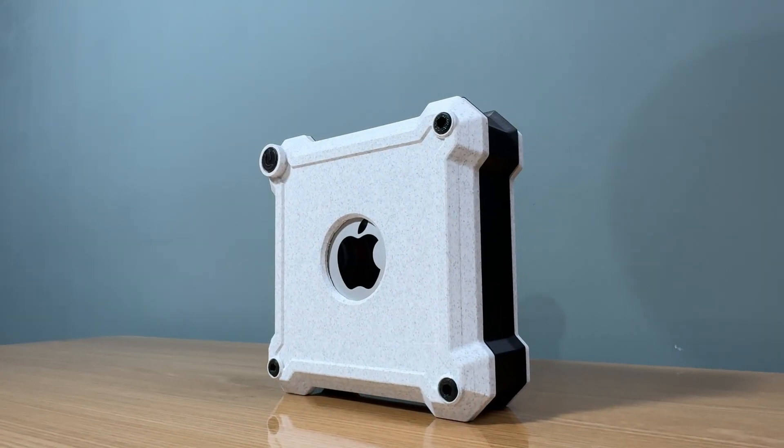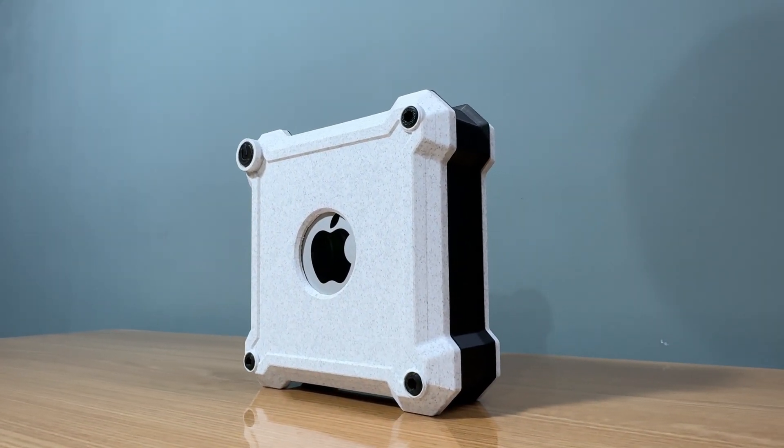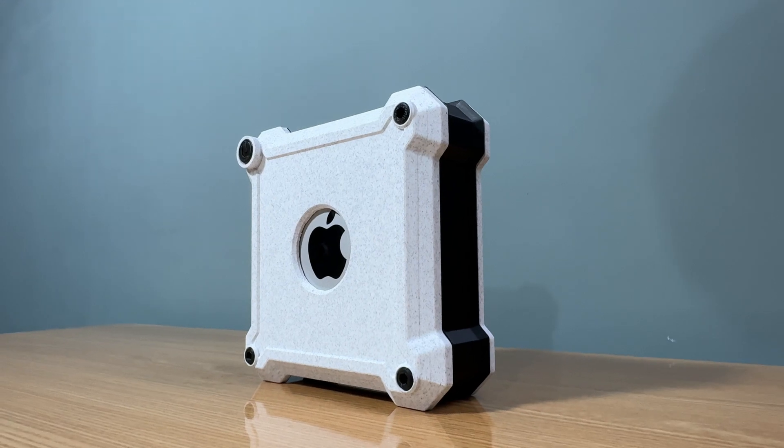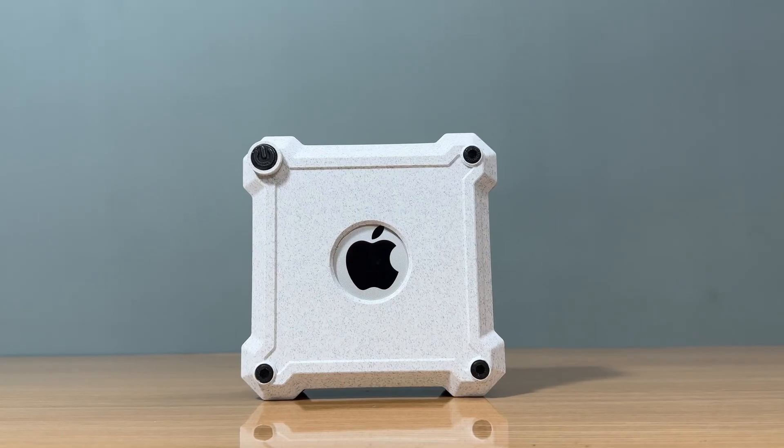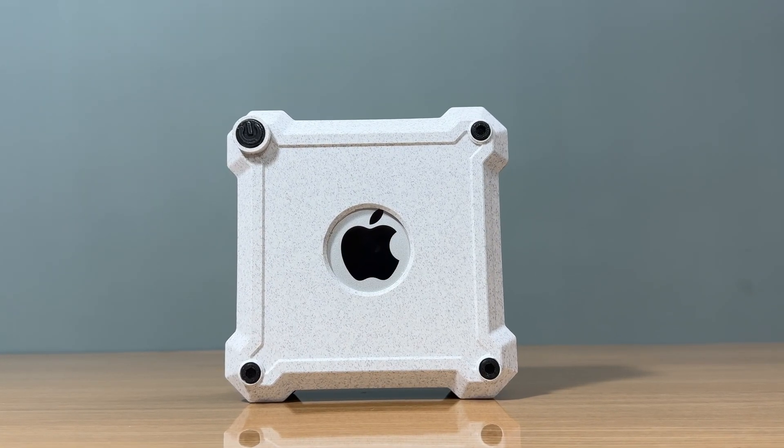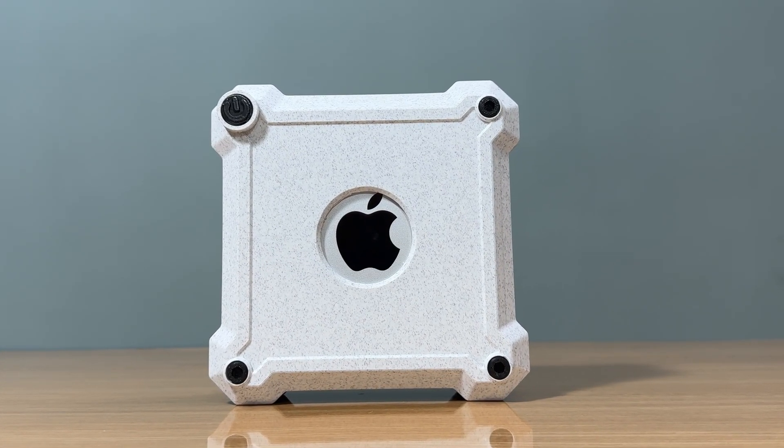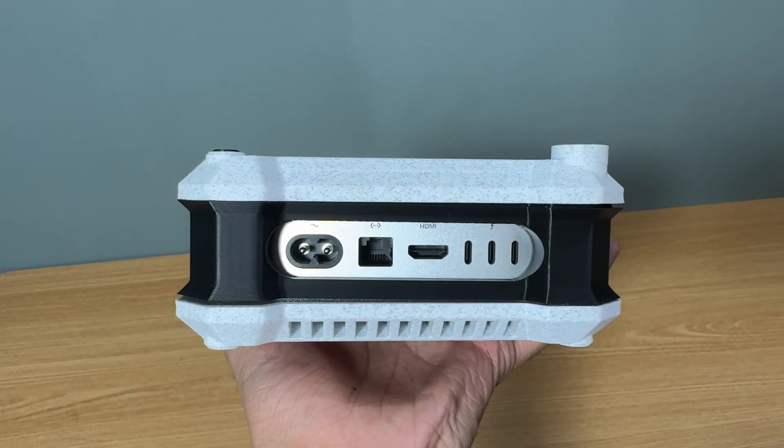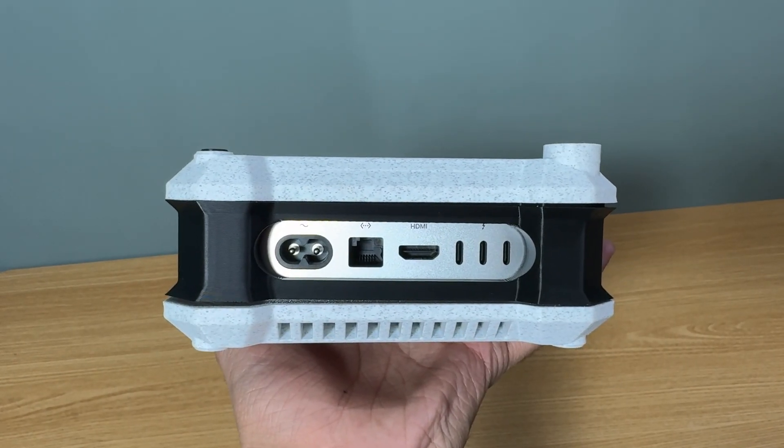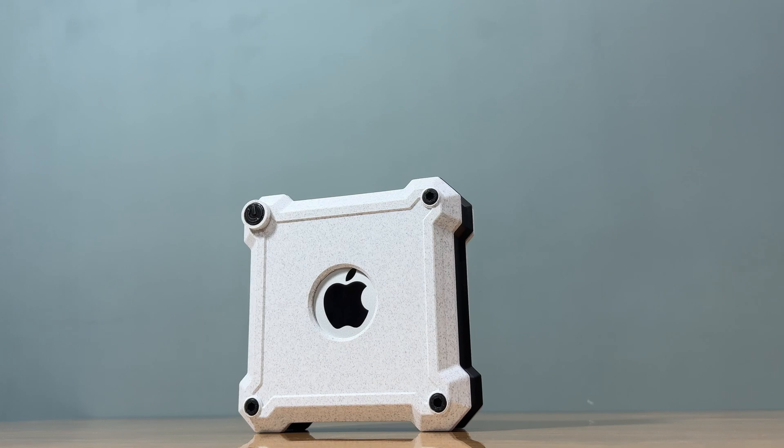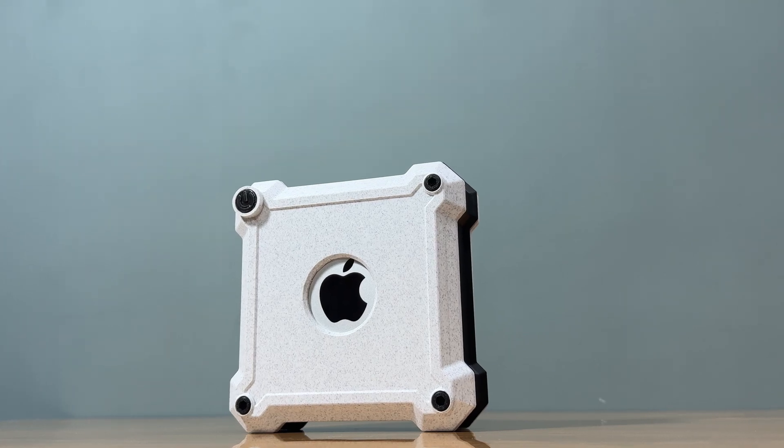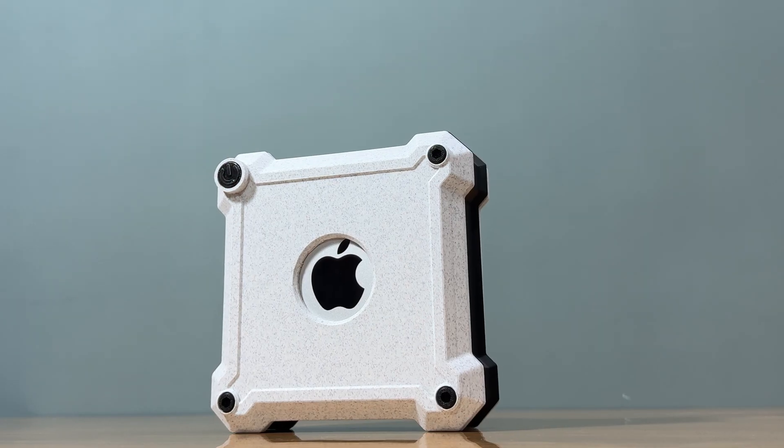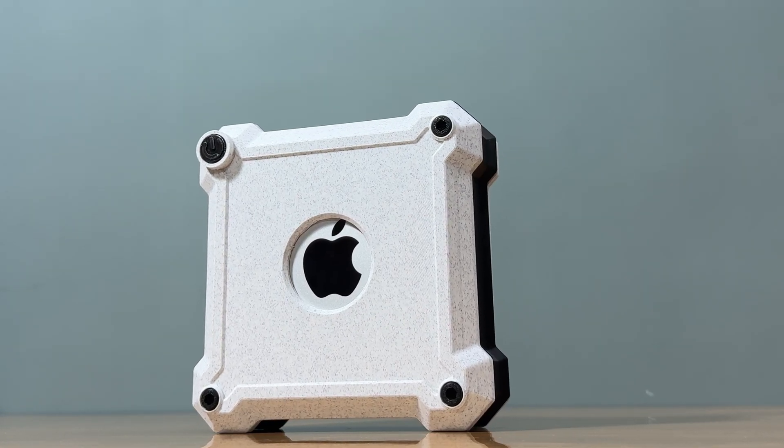Here's the finished result. The Mac Mini snugly housed in its new custom enclosure. The setup is not only practical, but it looks sleek and professional too. All the cables are connected perfectly, and everything is running smoothly. Whether you're using it for work, gaming, or as a media server, this enclosure is designed to keep things tidy and functional.